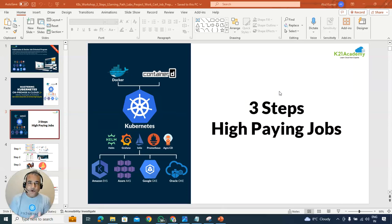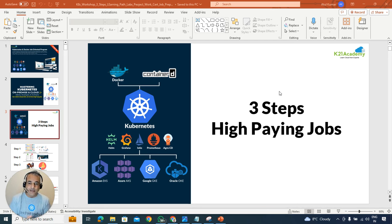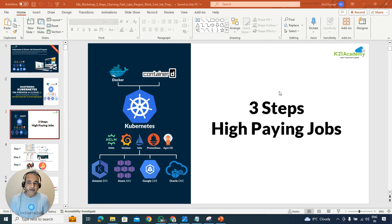In this video, I'm going to talk about a three-step framework to learn containers and Kubernetes to master it. If you're already working with containers and Kubernetes, how do you become an expert both on-premise as well as on the cloud, including additional tools like Helm, Prometheus, Grafana, Istio, Argo CD, and certifications? Or if you're completely new, what should you be working on with containers and Kubernetes?